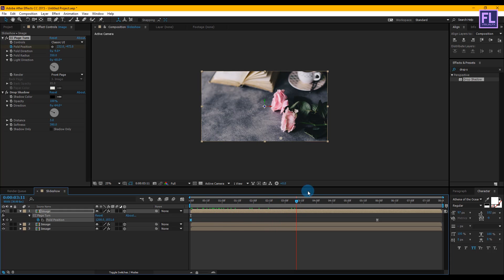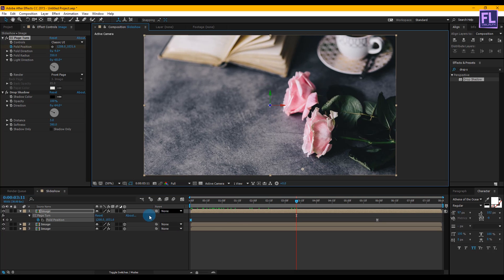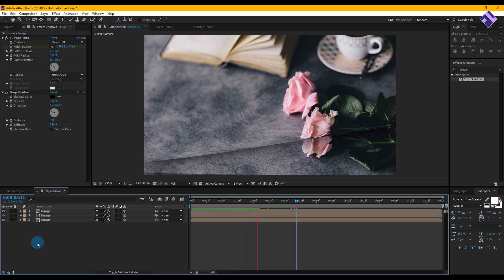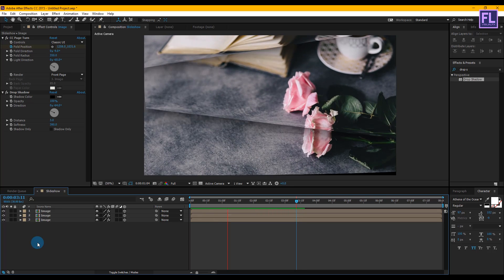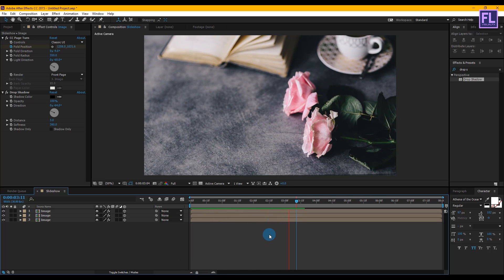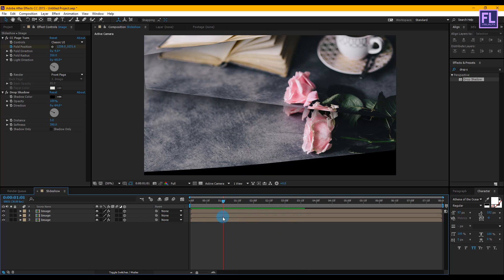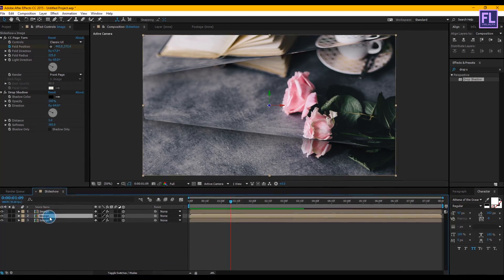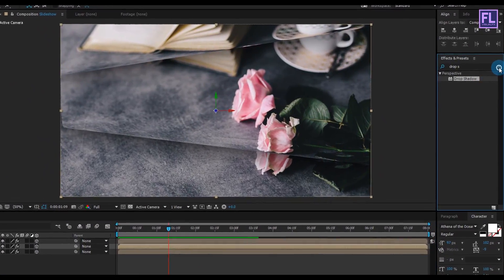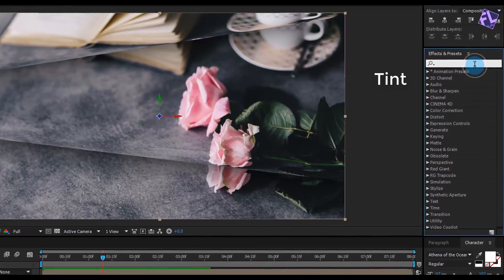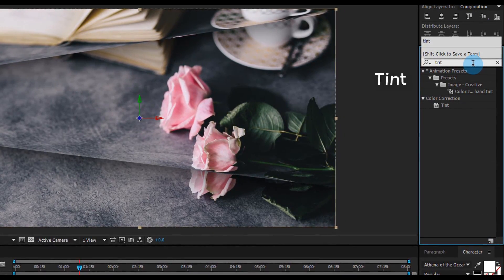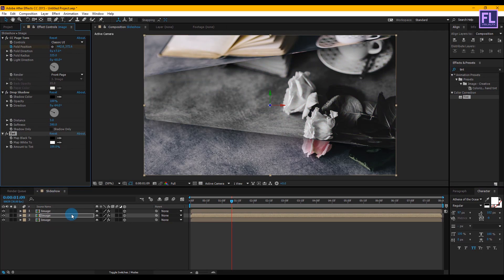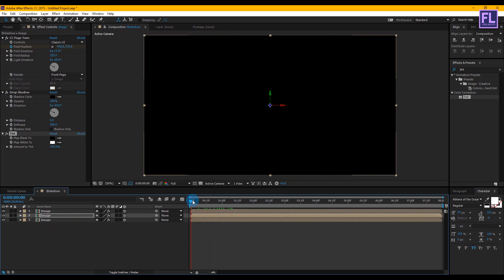Let's do a RAM preview — wow, it looks really nice! Now select the second layer, go to Effect and Preset window, and search for Tint. Select the effect and apply it onto the second layer for a black and white effect. Looks good!